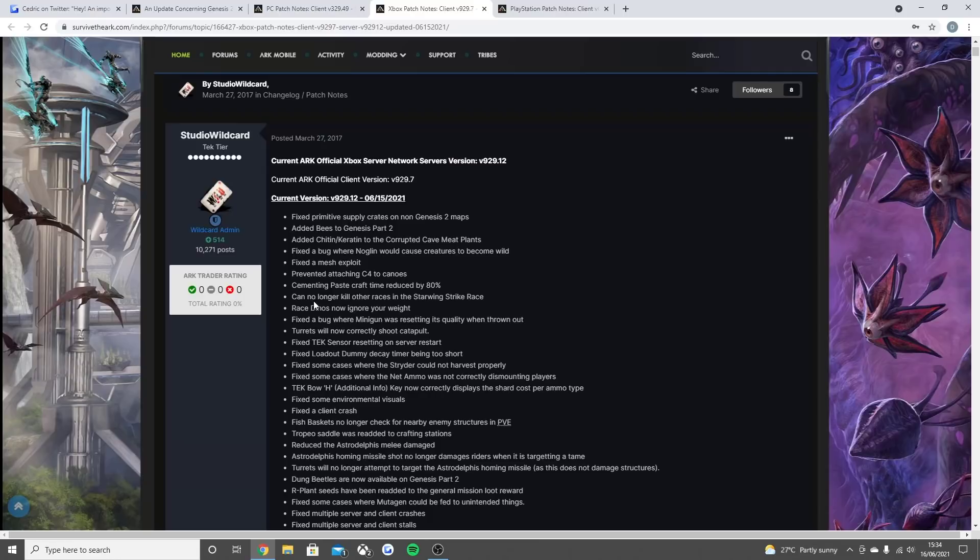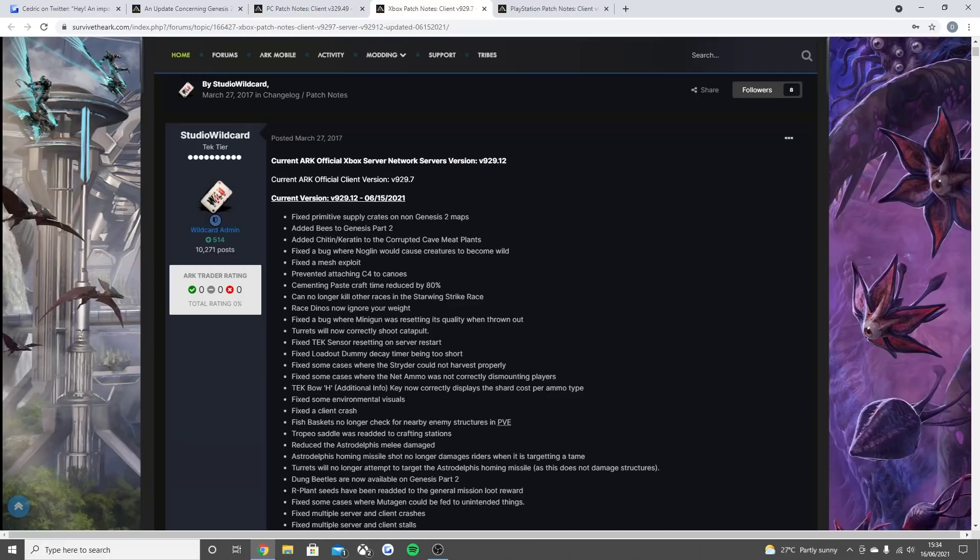I heard it's being moved from 5 seconds to 1 second. So I think it's the same on console. Can no longer kill other racers in the Starwing strike race. Race dinos now ignore your weight. Fixed a bug where the minigun was resetting its quality when thrown out. Turrets will now correctly shoot catapults.